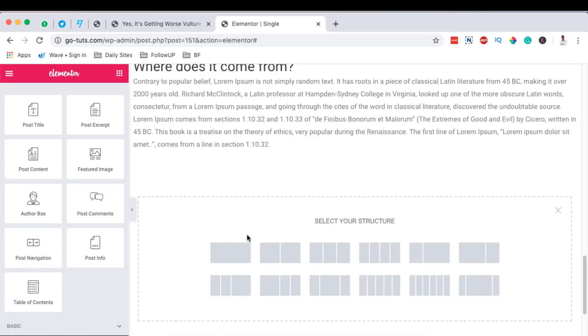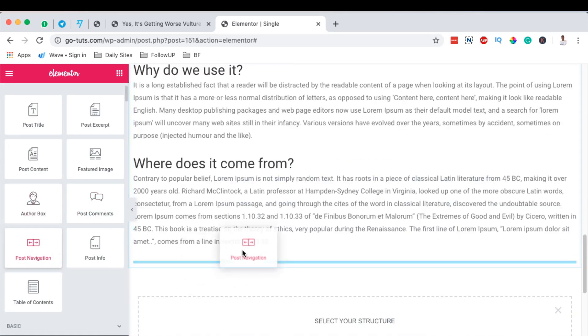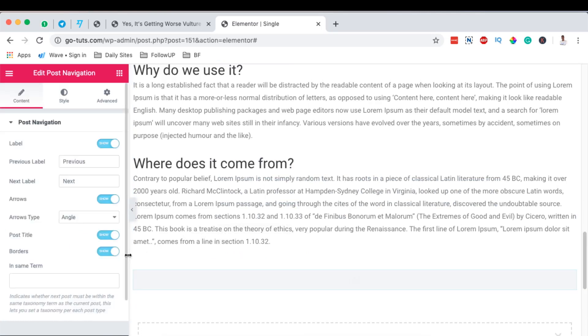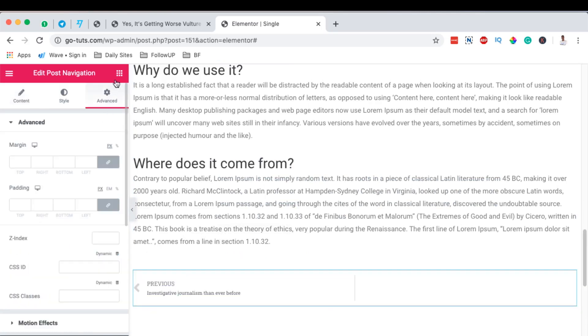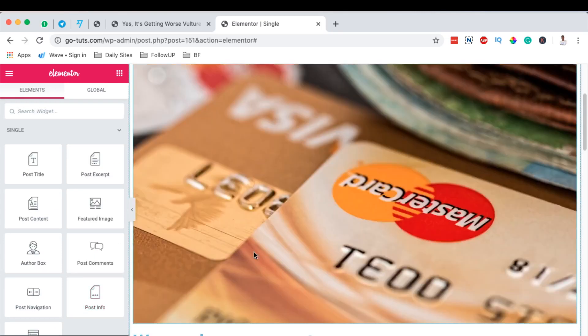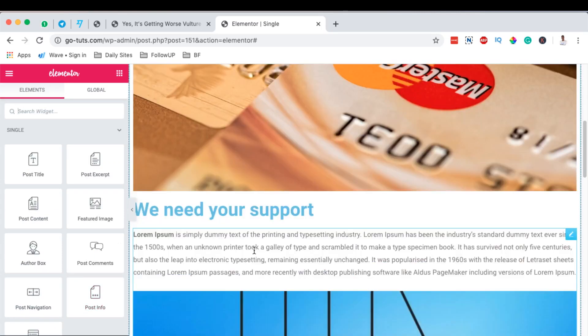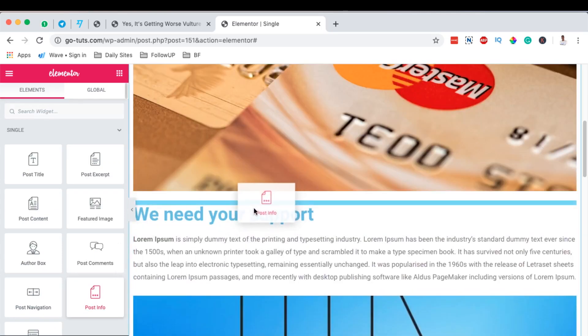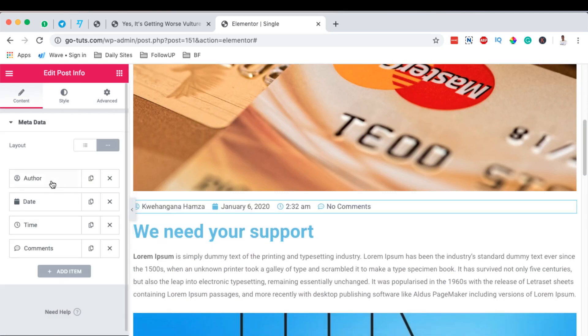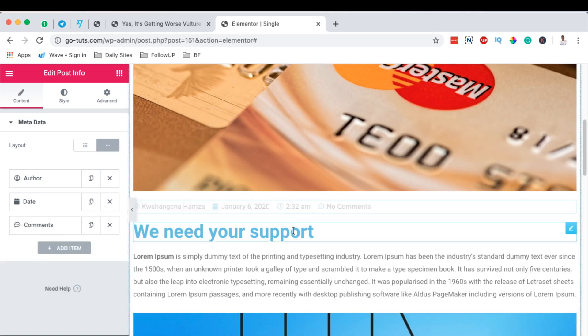And then down below here we can add the post navigation in case someone is done with this post. And then there's something called the post info. The post info can be added just here at the top - the author, the date of publishing. The time - we may remove the time option here.